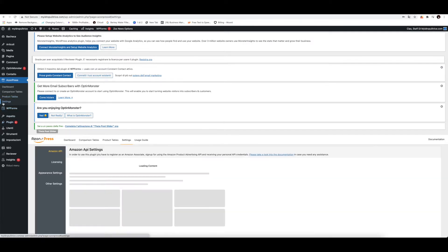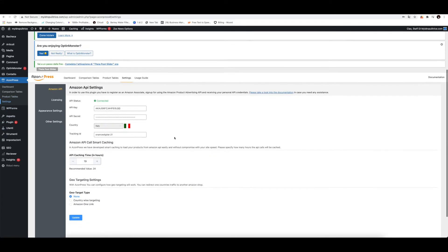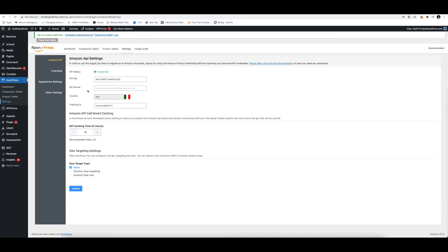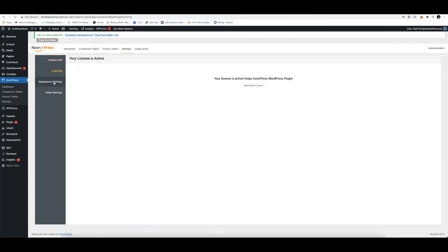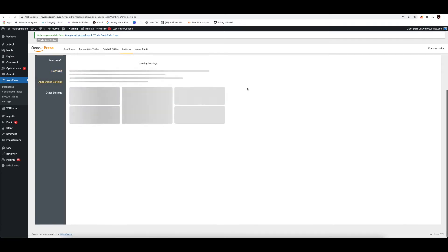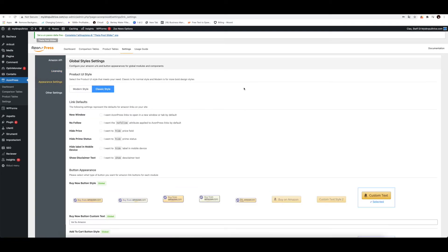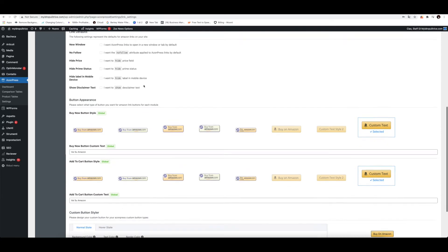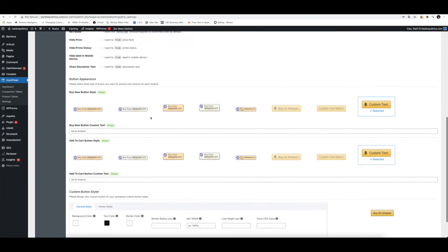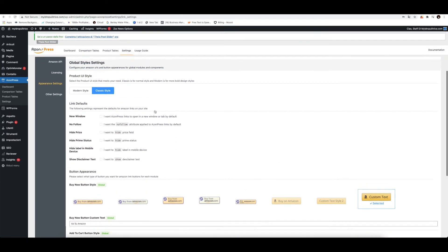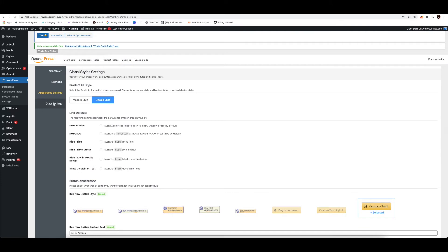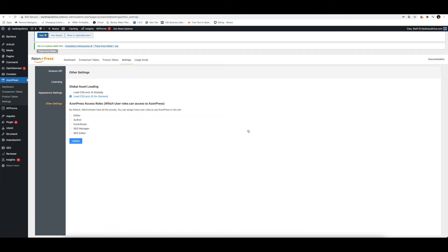You can go on the settings sections down here as well. So you can go onto the API settings, you can go onto the licensing, you can go onto the appearance settings, where you can select how your buttons and everything else is going to look on your site. Very easy and very straightforward. You can go into other settings as well for more customizations. So this is one way to use the plugin.